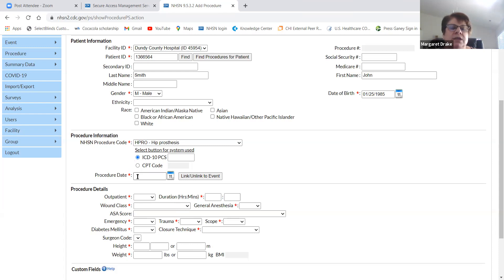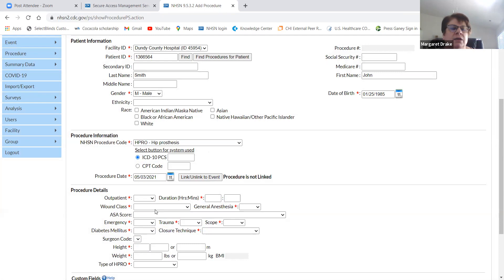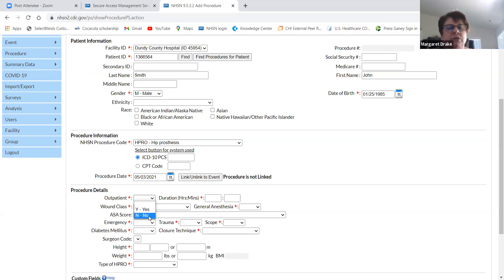Procedure date is the actual date the procedure was performed. Then were they an outpatient? The definition of an outpatient is they come in and leave on the same date — it's not how they're financially coded. If they come in May 3rd and leave May 3rd, they're an outpatient. If they come in May 3rd and leave May 4th, they're considered an inpatient, so that would be a no to the outpatient question.